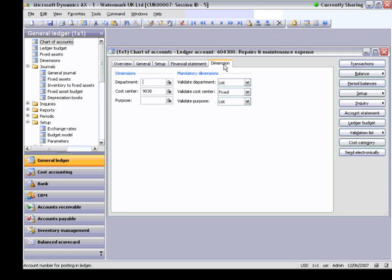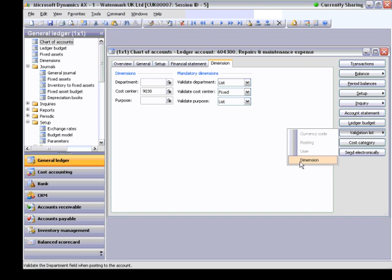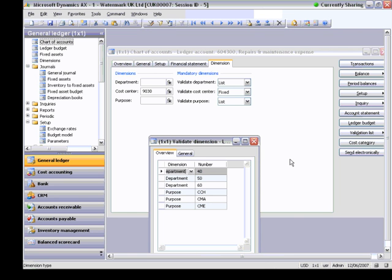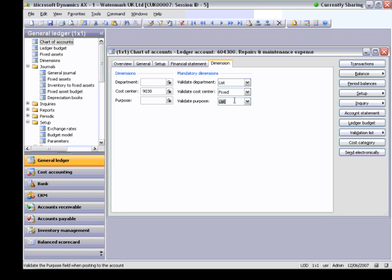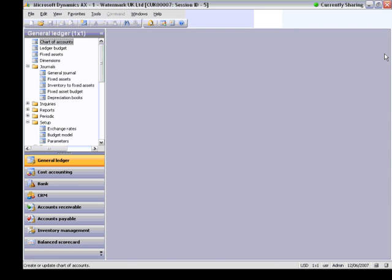I locate another ledger account, and on the tab Dimension, you see the same validation rules: List option for department, list option for cost center, list for purpose. Under Button Validation List, the manual line dimension form opens. Here I created the valid list for department dimensions and for purpose dimensions. You see that there are several validation options — optional, blank, fixed, and list — except for default. You can use these options for your ledger account.